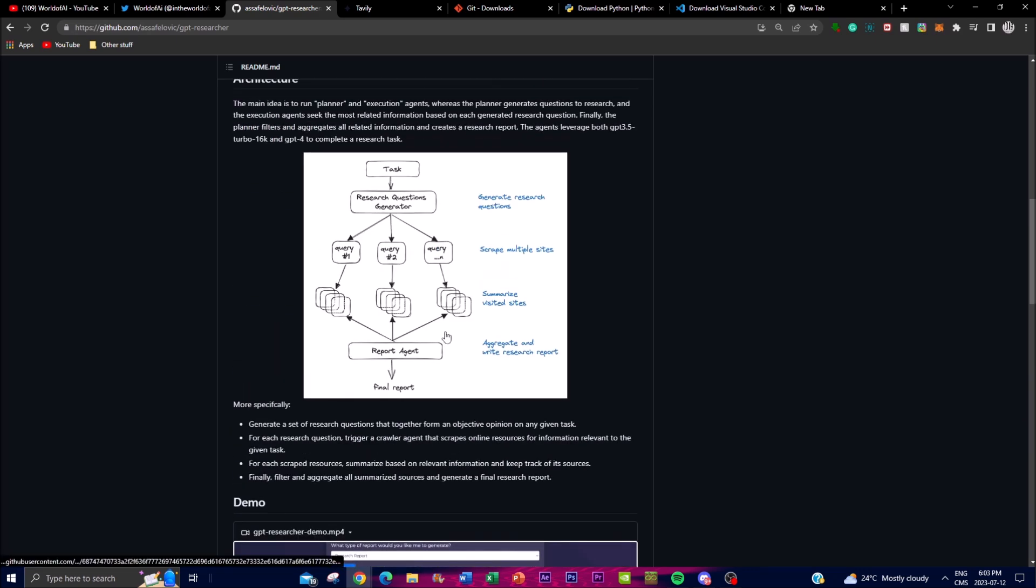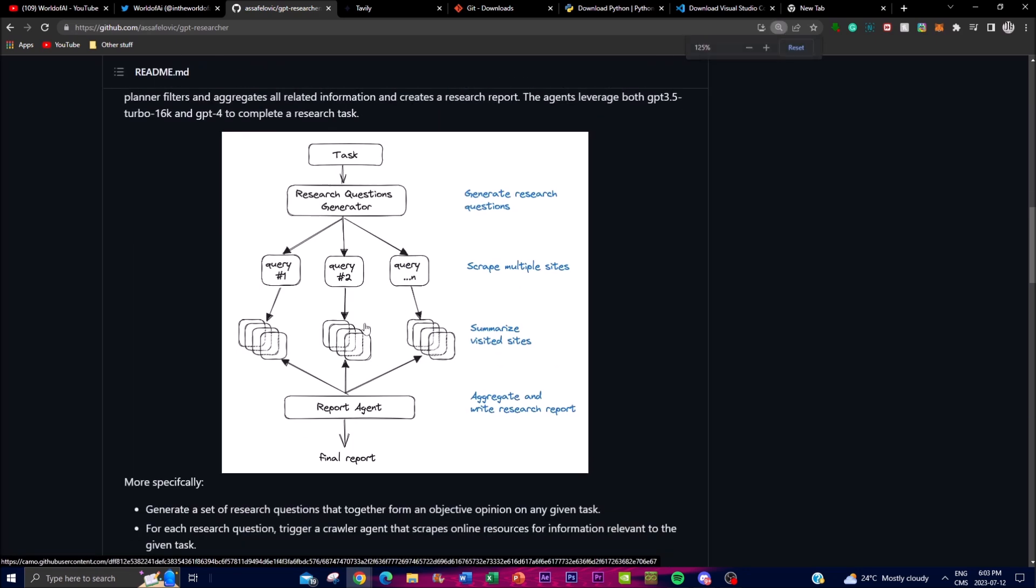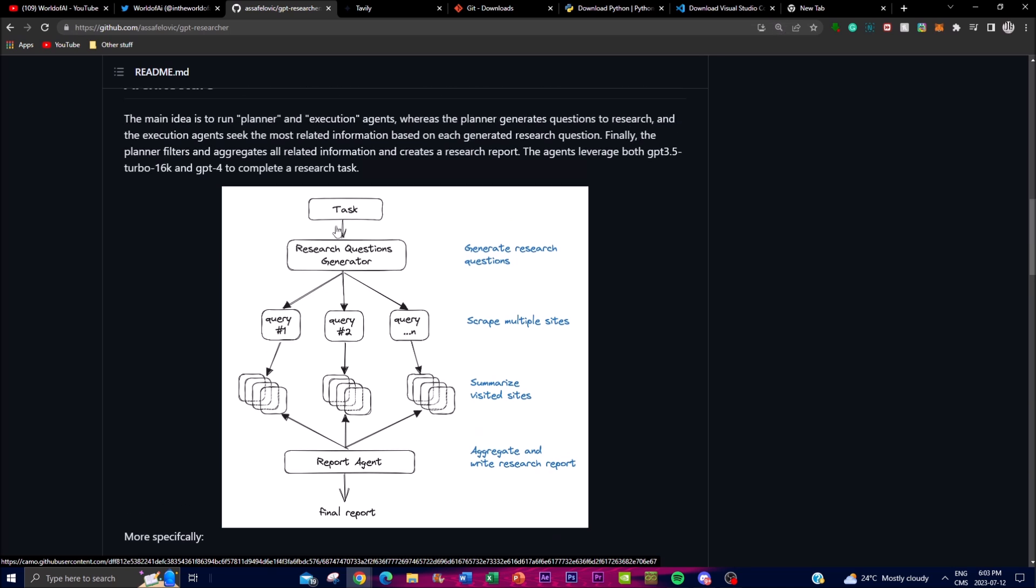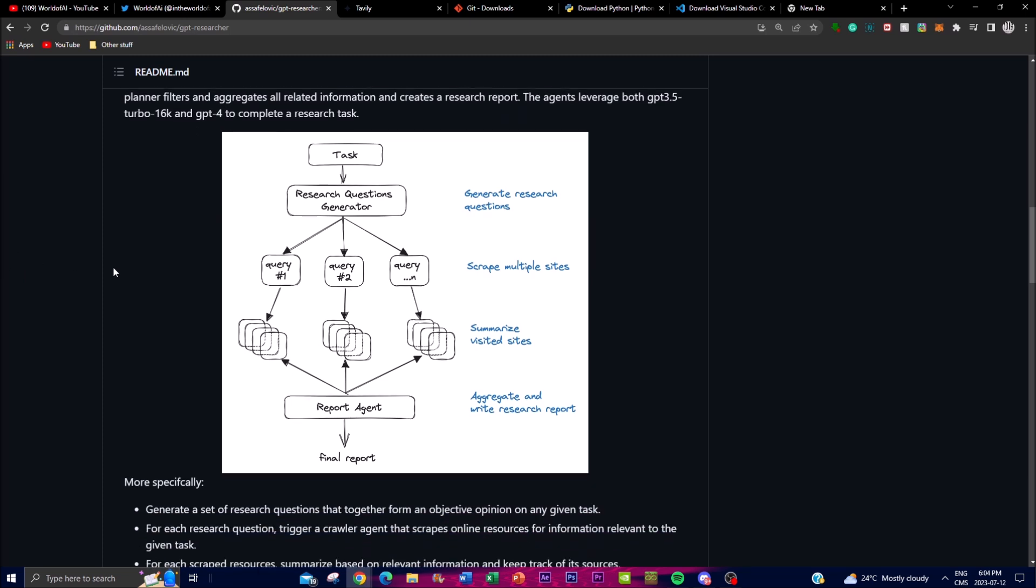I wanted to talk about the architecture. Let me zoom in so you can get a better idea. The architecture of GPT Researcher involves the utilization of a planner and execution agent to facilitate the research process. This is something we saw with Auto-GPT as well as with BabyAGI. These agents work in tandem to generate research questions, find relevant information, and ultimately produce a comprehensive research report. The architecture takes advantage of both GPT-3.5 Turbo 16K parameter and the GPT-4 models to accomplish the research task effectively.